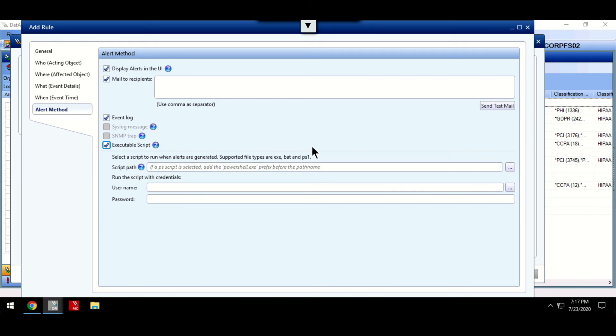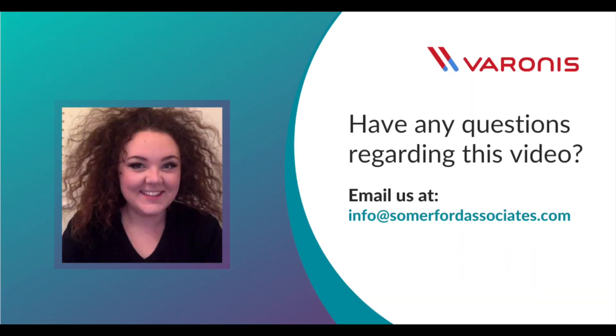If you have any questions or would like to find out more, please feel free to contact us at info@somerfordassociates.com.